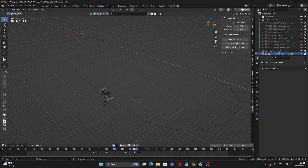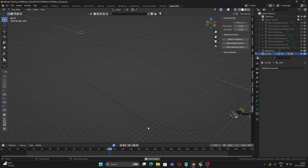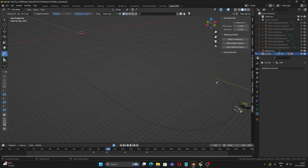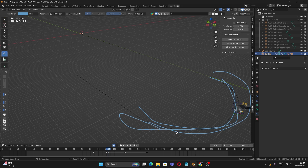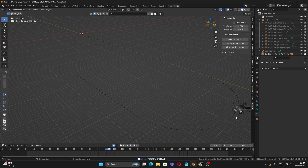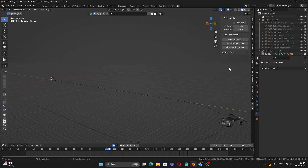That's the basic drift setup — I'm just doing it roughly to show you. Take your time and animate it properly. Also make sure to slow down the car in the drift region by keyframing. That's all for this tutorial on how to animate a car in Blender using the Rigacar add-on. I don't know more advanced stuff like uneven terrain, but I wanted to share what I do know!